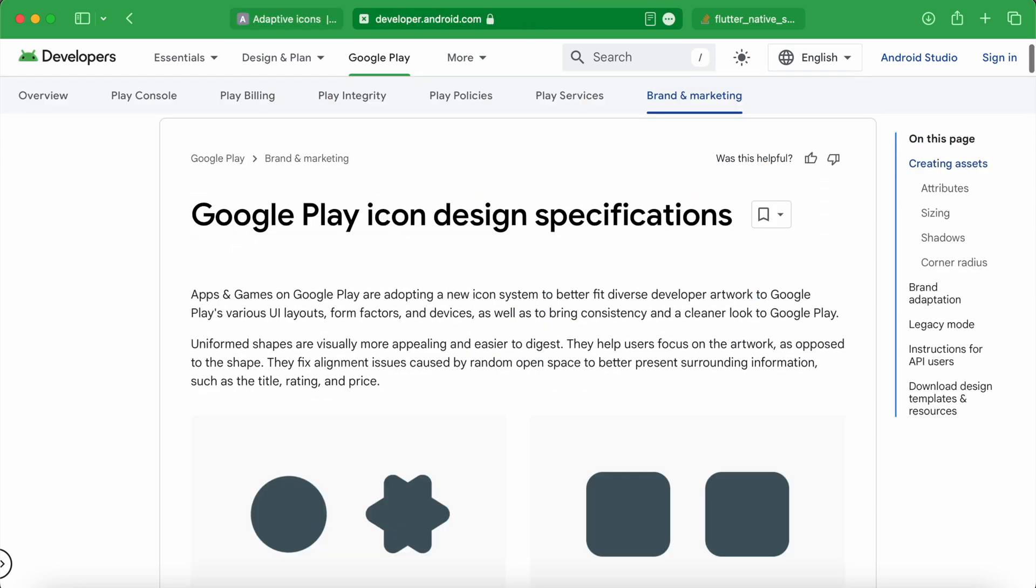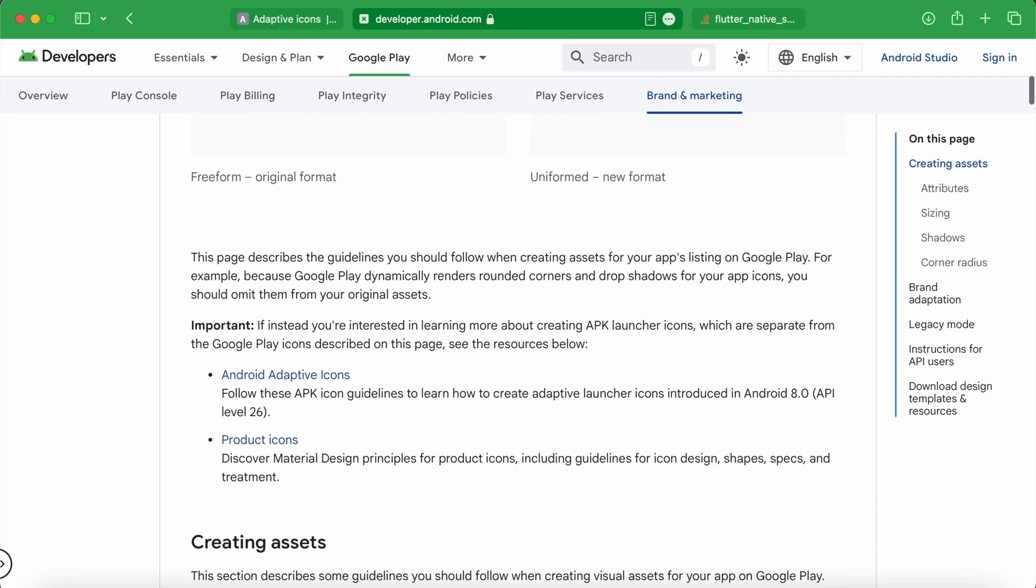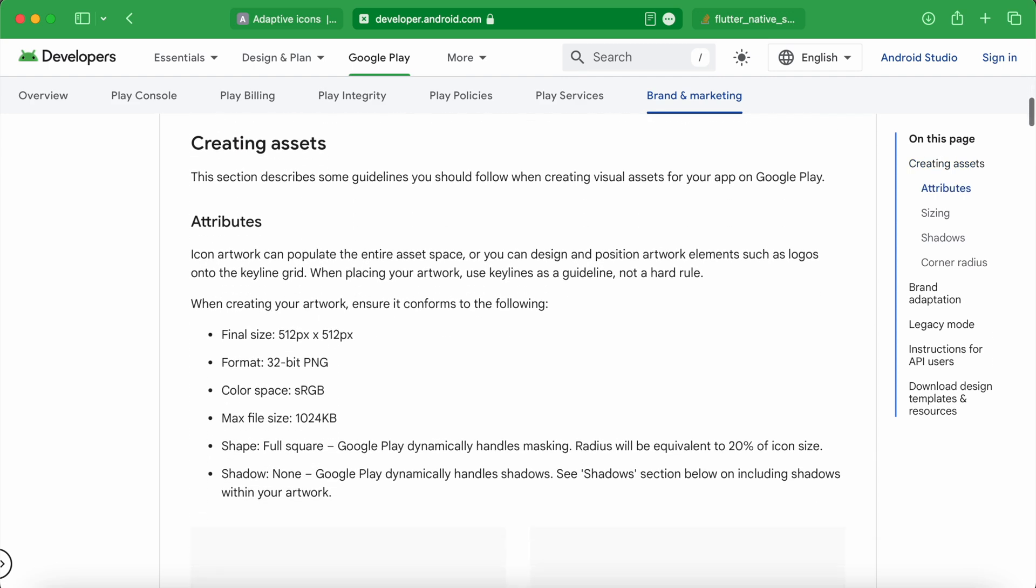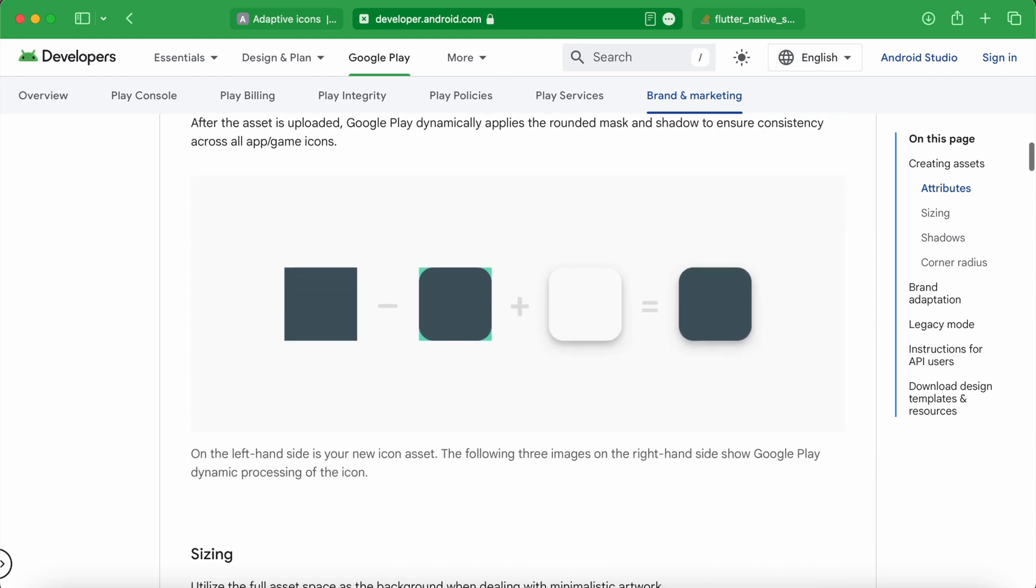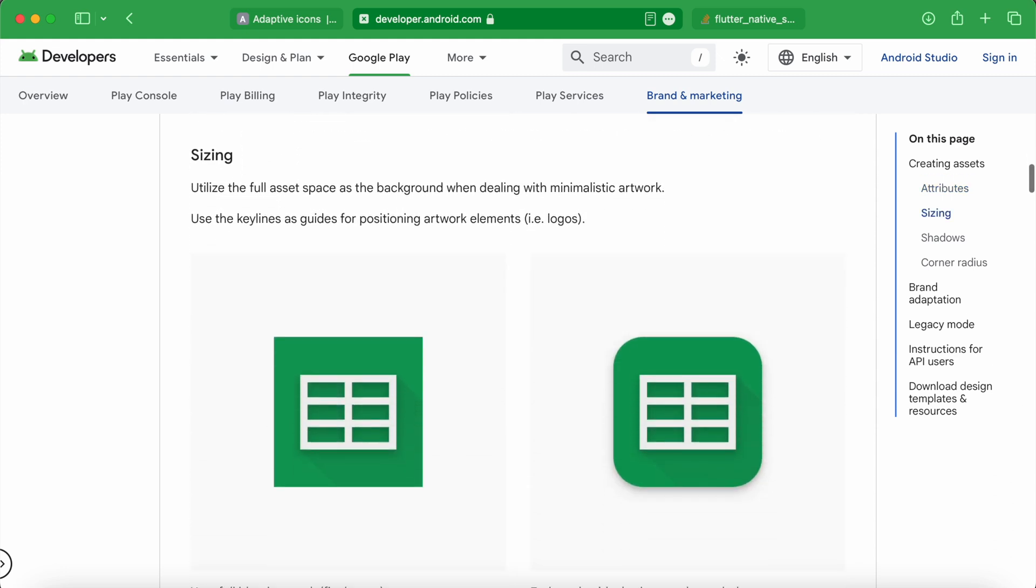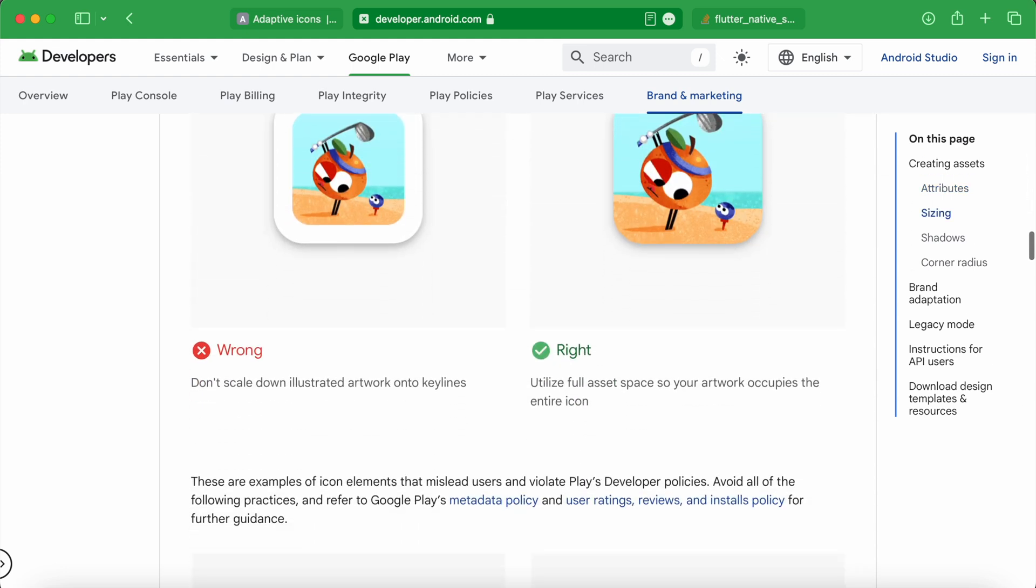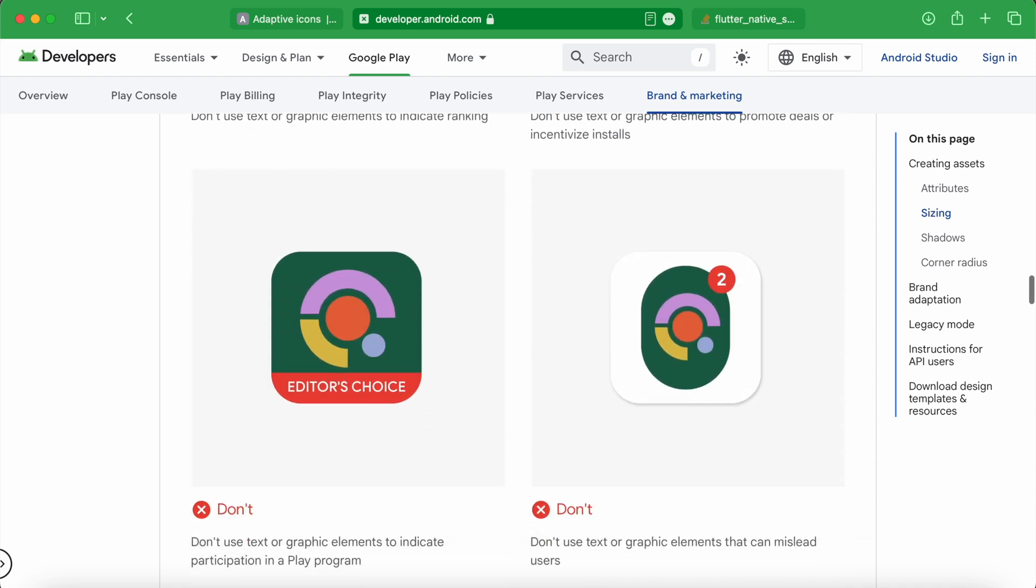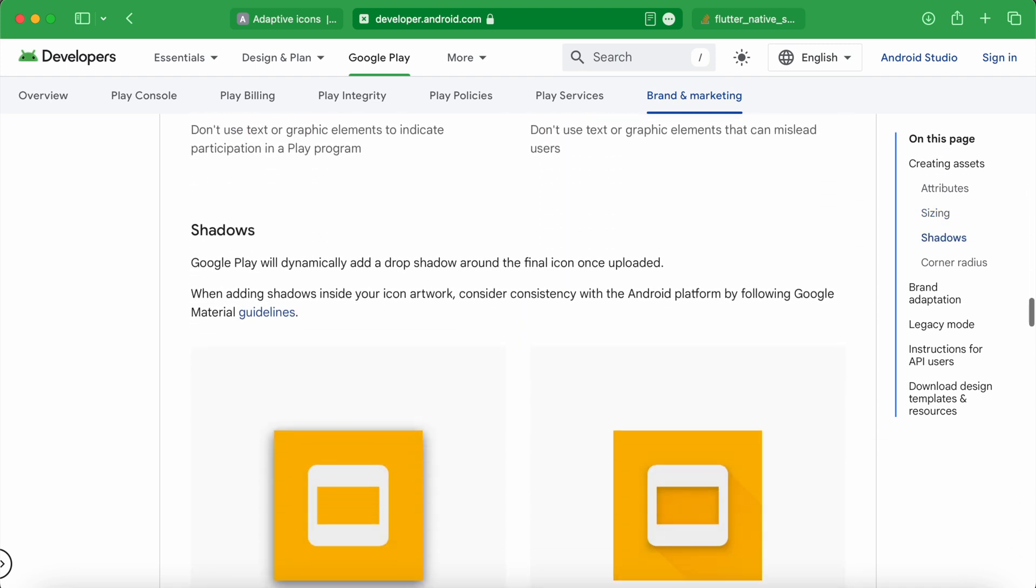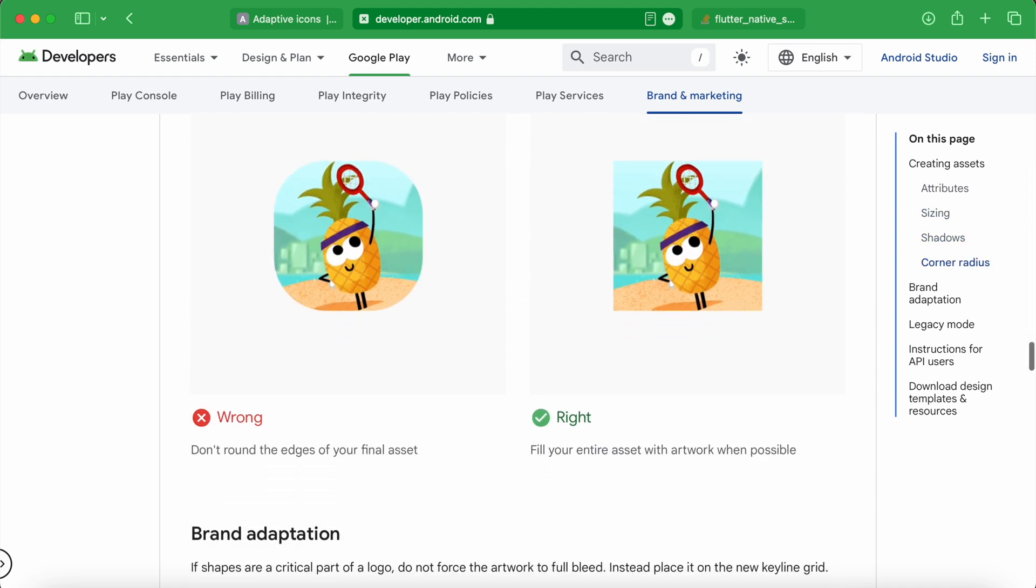Also, when you are preparing to upload your app to Google Play, make sure your icons follow the Google Play guidelines. These guidelines ensure your app icon meets all the necessary requirements for visibility and appearance in the Play Store.